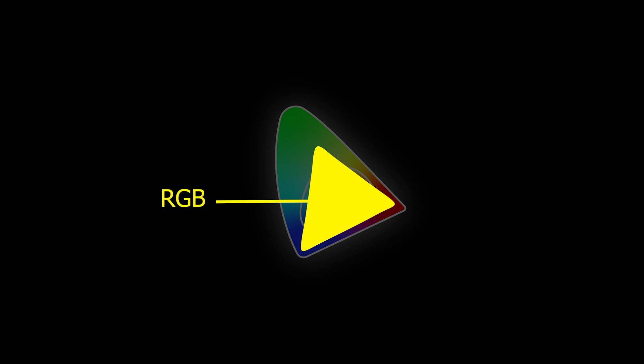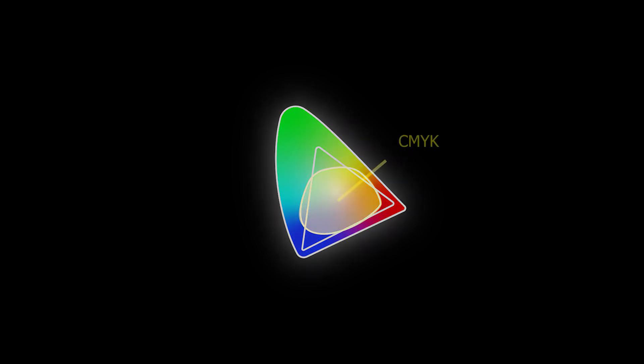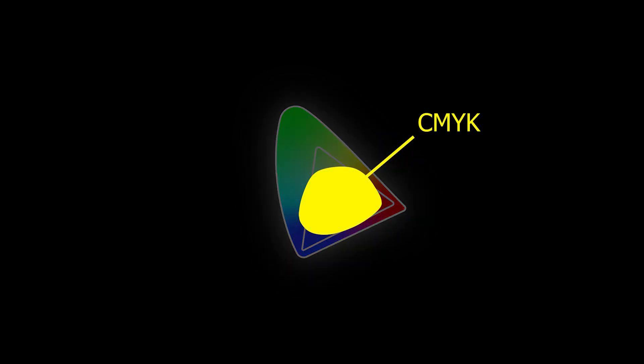this triangle is the range of the color spectrum that RGB can produce on the screen. And even smaller than that is the range of CMYK.